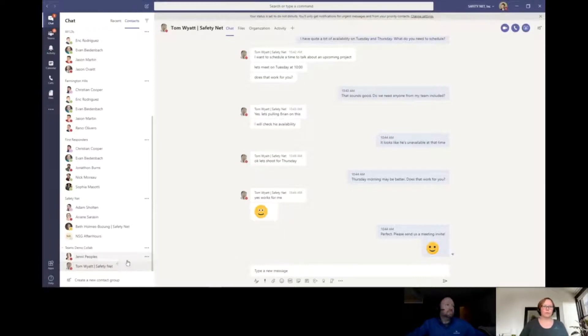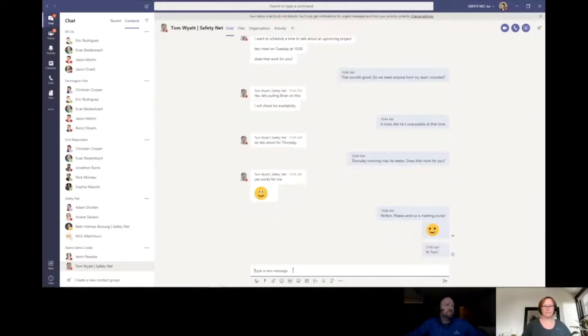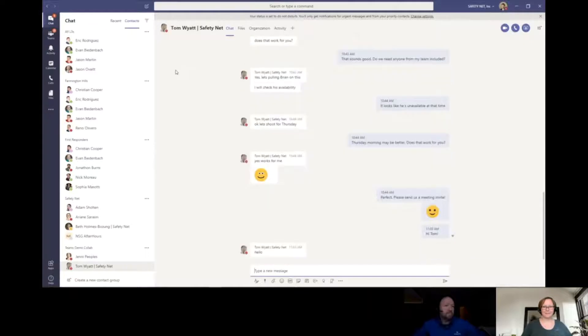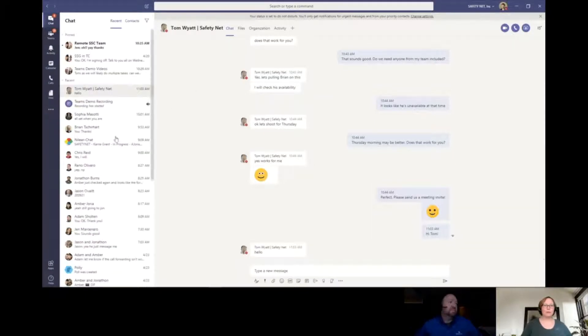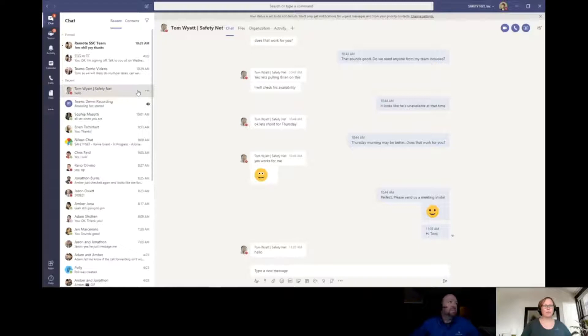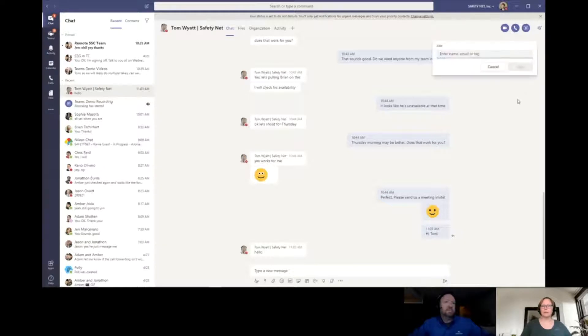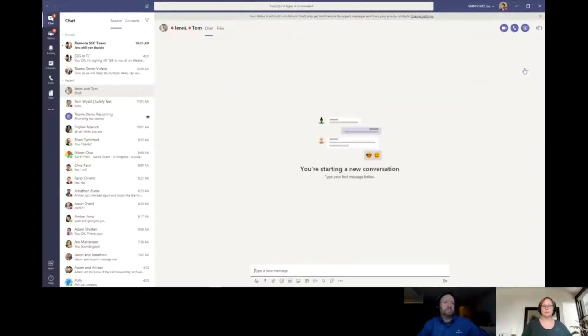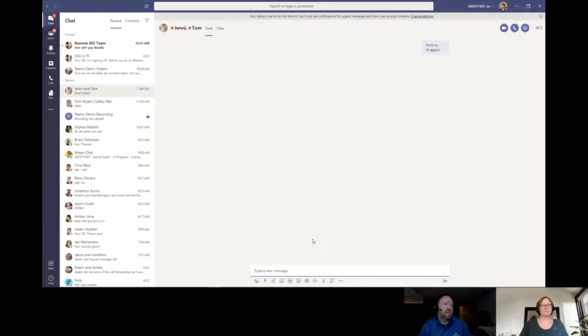I can click on the little dot dot dot and add people into this group, rename it or delete it. Since Tom and I are doing this demo together, I'll add him. So I type in Tom and it brings up everybody Tom related in my contacts. Let's say I want to now add Jenny. There's our friendly Jenny Peoples.